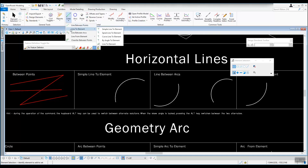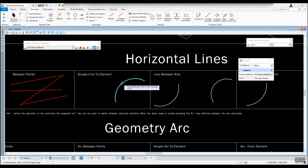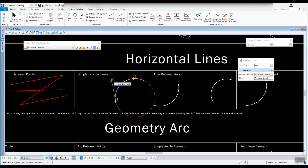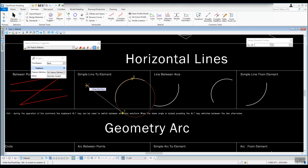Let's work with that tool — go under Lines, Line to Element, and take a look at simple line to element. Locate the element you want to draw to — that'll be this arc — and left click on it. It gives you options for solution one or solution two. In the dialog you can see feature definitions and you can trim and extend back if you'd like. I'll go ahead and set that to back.